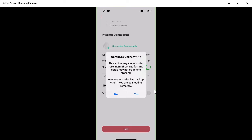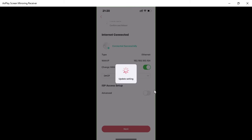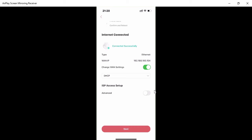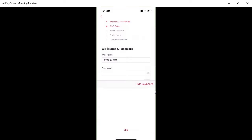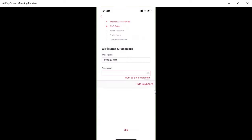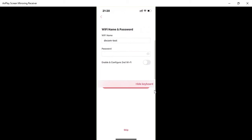Now configure the online WAN — it's updating settings. Then set your Wi-Fi name and password. I'll set the SSID to 'DVCOM-Test' and enter a password.